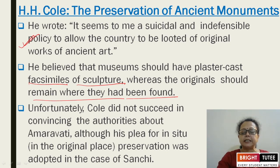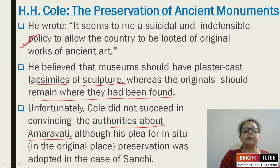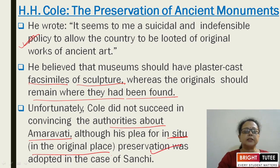Unfortunately, Kule did not succeed in convincing the authorities about Amravati. The Amravati stones had ended up in a temple, then in the Asiatic Society of Calcutta, then in Madras, and in the gardens of British administrators. His idea was not adopted. His plea for in situ — meaning original place — preservation was, however, adopted in the case of Sanchi.